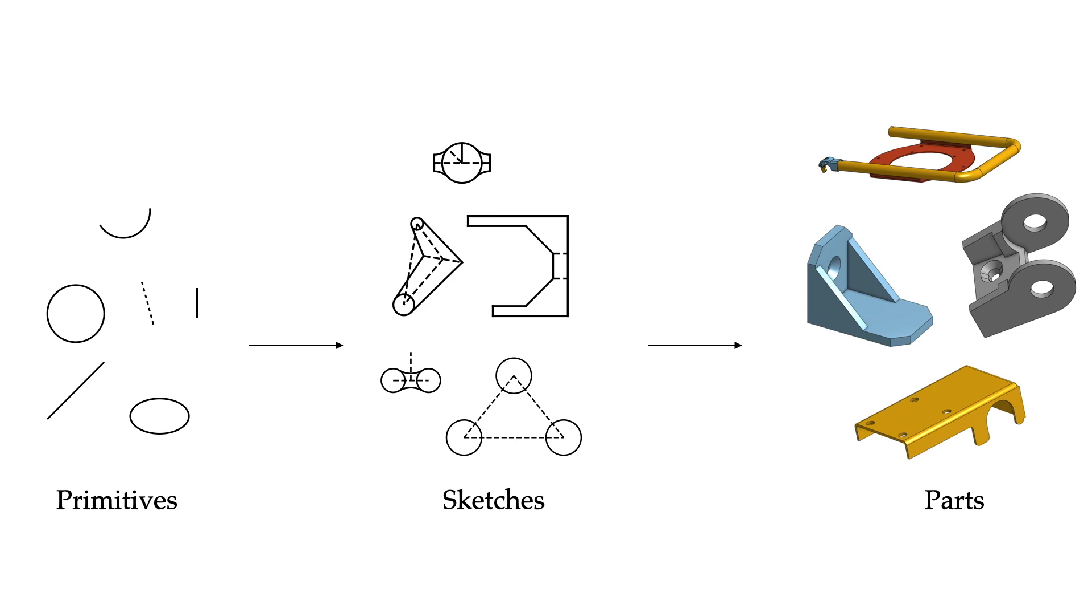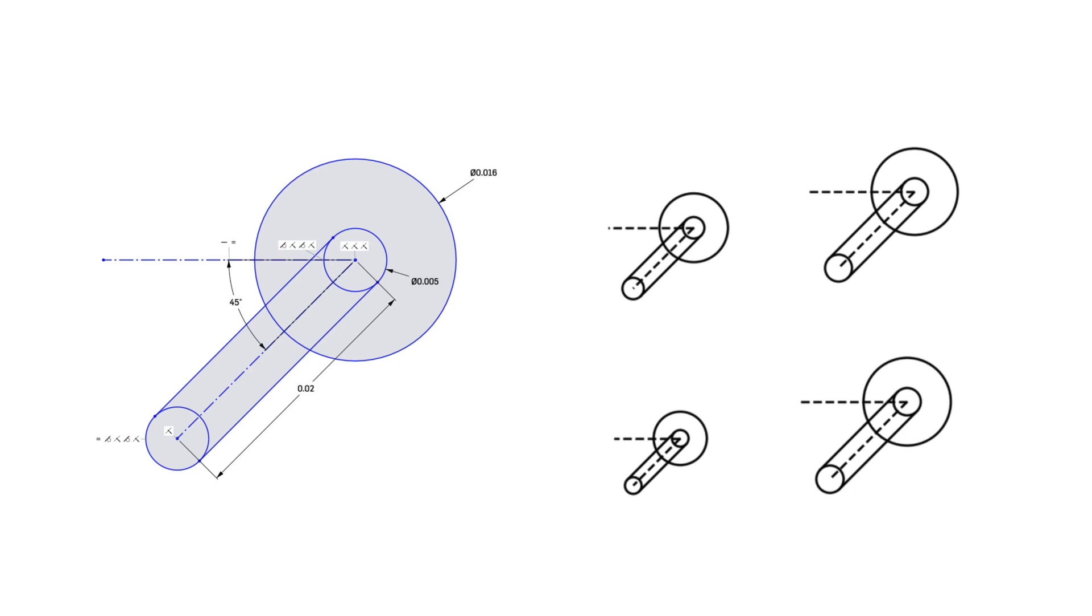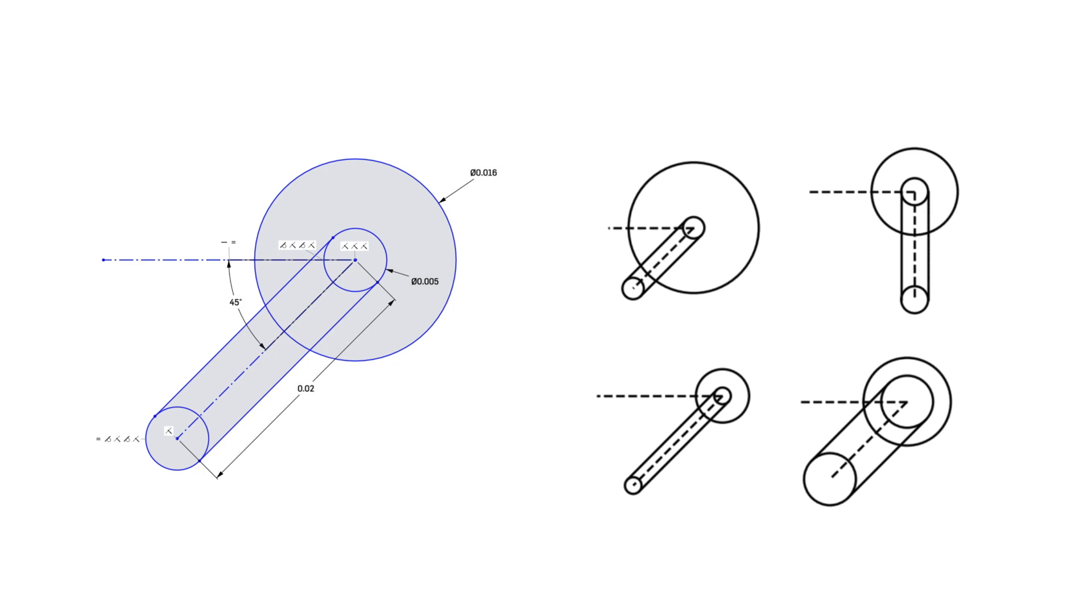Along with a set of constraints that relate these primitives to one another, such as parallelism, tangency, and coincidence. This relational specification allows edits to coherently propagate to other parts of the design.